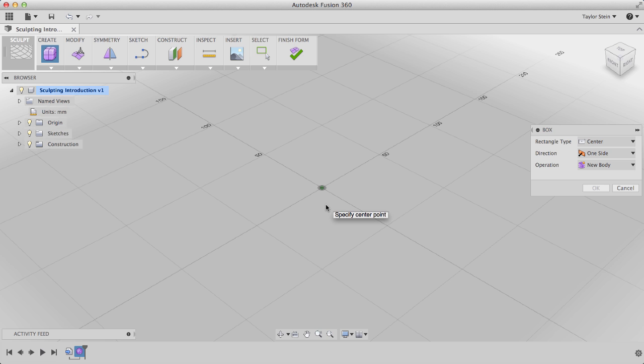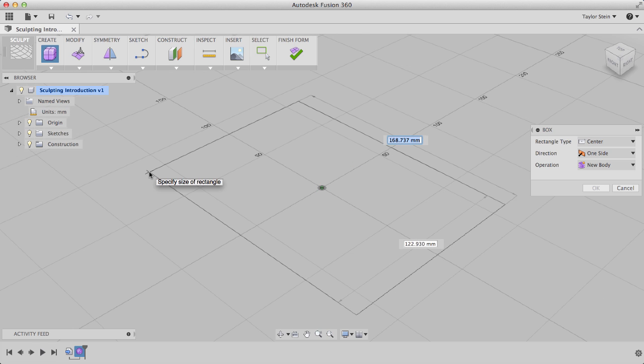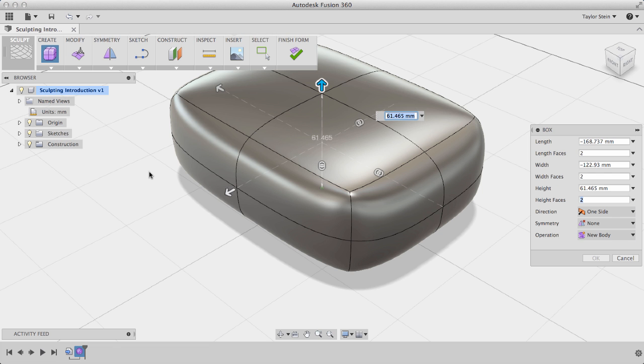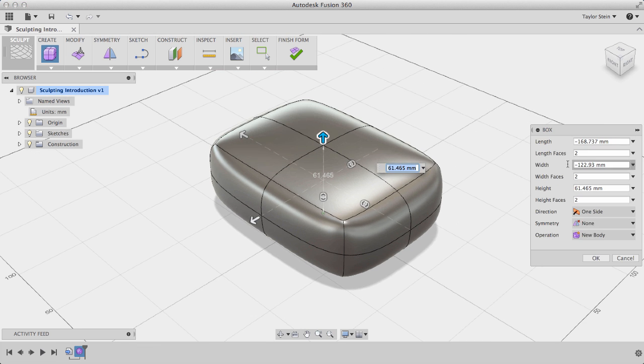Next I can specify a center point by clicking on the origin, and I can move my mouse anywhere to start drawing out my box's 2D profile. I'll click again, and now I'm at the final dialog window where I can actually dimension the box to any size that I want.